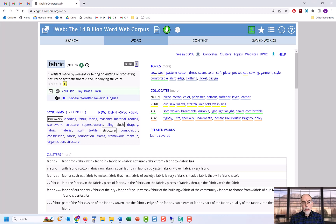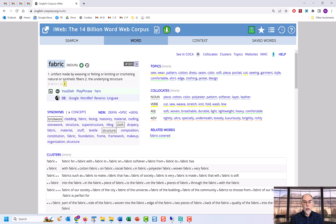In summary, no other corpus website or any other resource anywhere, for that matter, comes close to providing such a wide range of corpus-based information for a given word. And this is only available at englishcorpora.org.